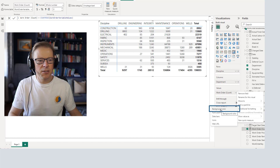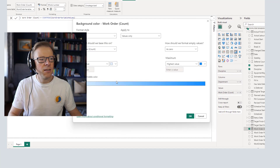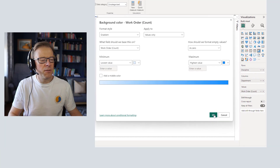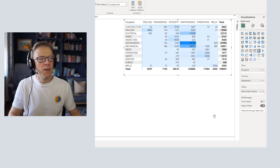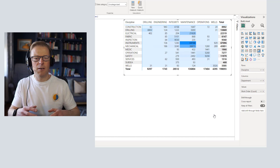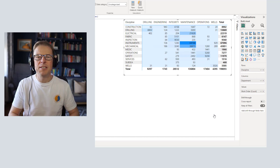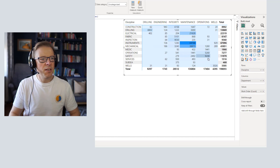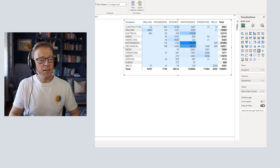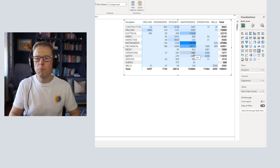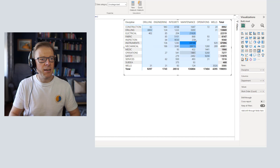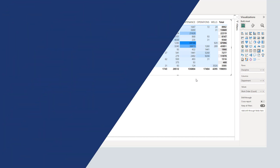Let's go to conditional formatting and use the background color with the default values. I really want to compare what the default setup looks like compared to some steps I would recommend to transform it into something easier to read. This one isn't too bad — it's certainly drawing our attention to the highest values, which is what we want. However, I think it can be improved upon.